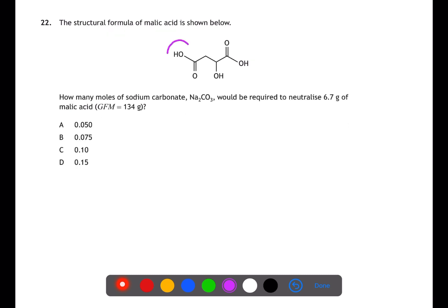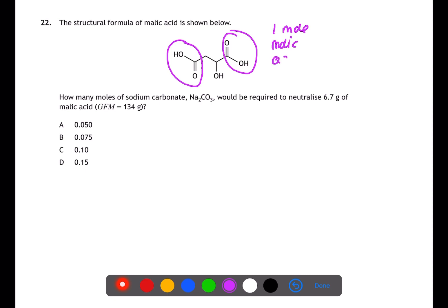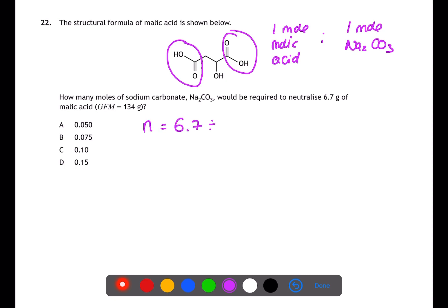In question 22, we're given the structural formula of malic acid, which contains two carboxyl groups. Therefore it will react with sodium carbonate in a 1-to-1 mole ratio. Calculating the number of moles of malic acid by doing mass divided by gram formula mass gives 0.05 moles, and therefore 0.05 moles of sodium carbonate.